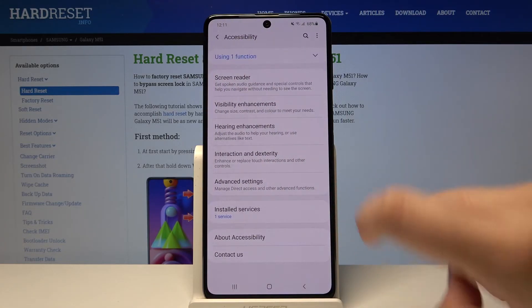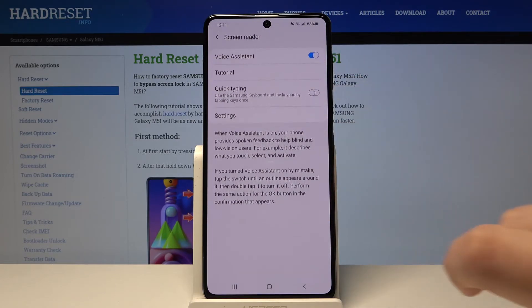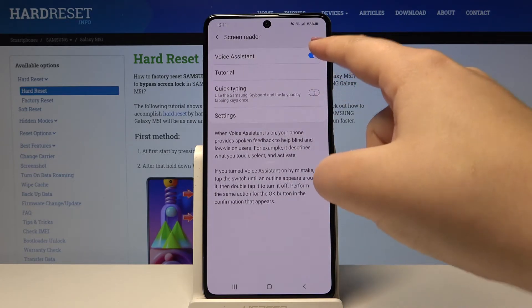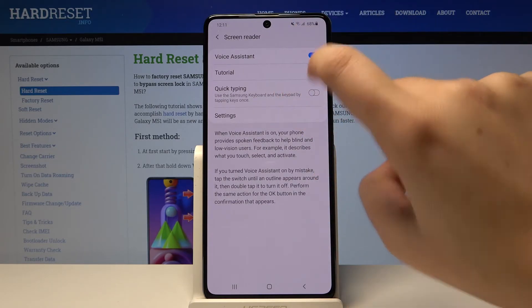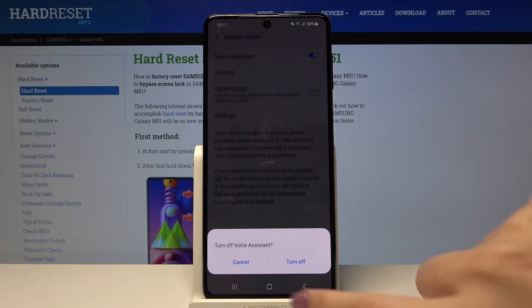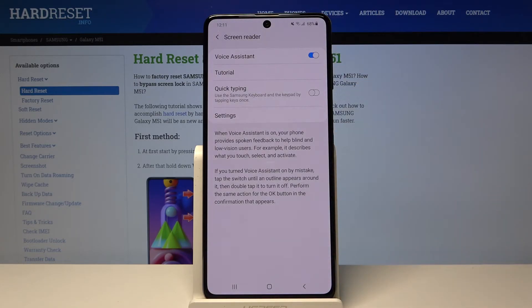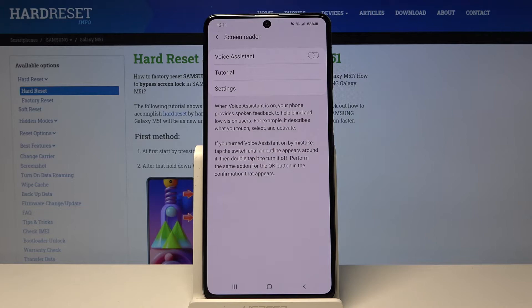Now tap on Screen Reader and double tap. Tap on the switcher and double tap. Click on Turn Off and double tap. As you can hear, the voice assistant — the screen reader — is now off.